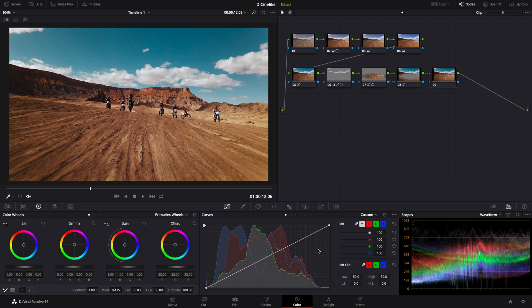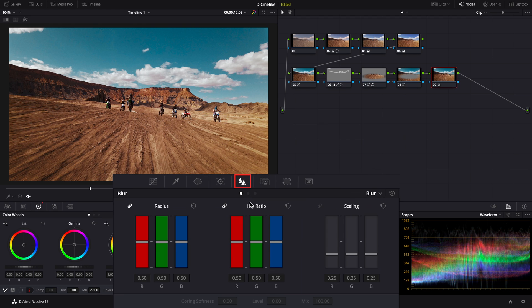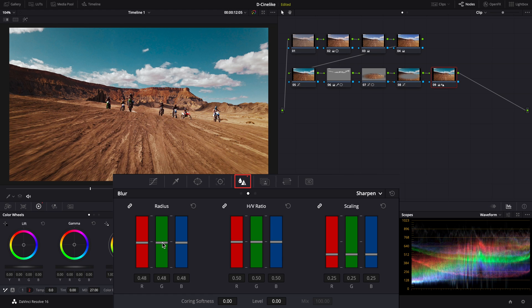Add a new serial node. Increase MD value. Open the Sharpen window. And increase the sharpness to make the depths and details of the frame prominent.